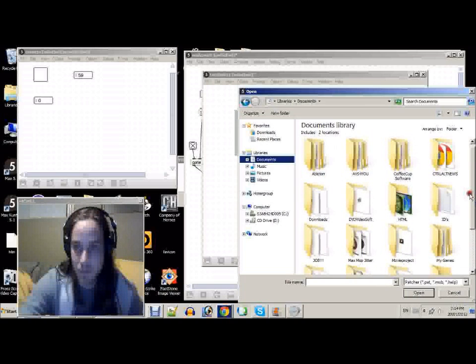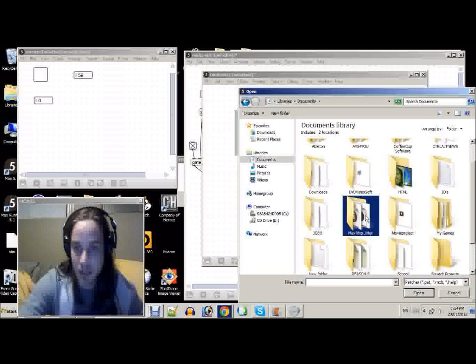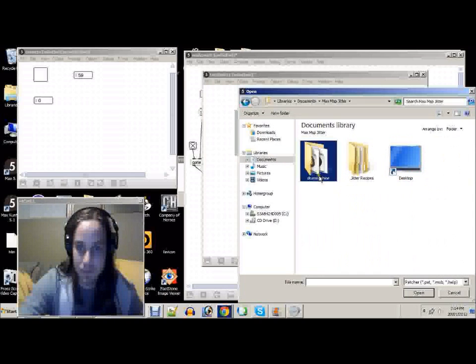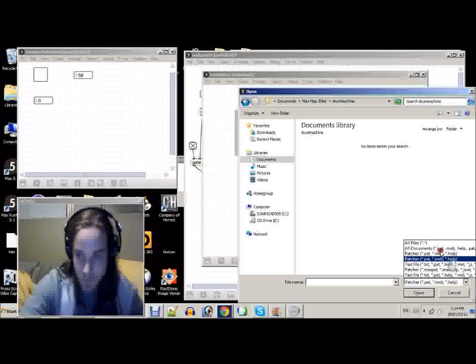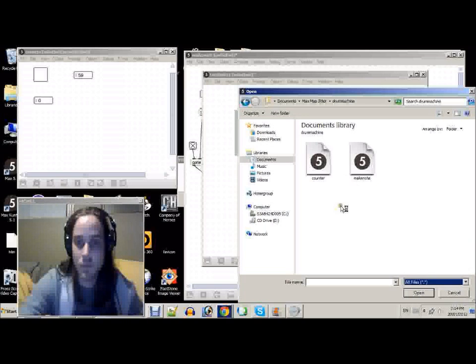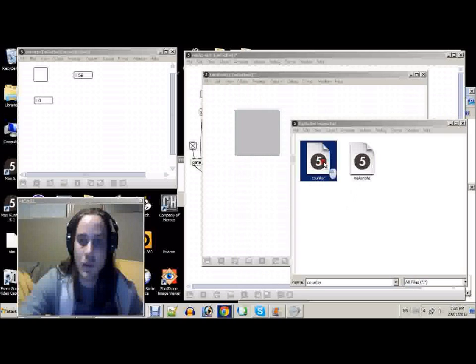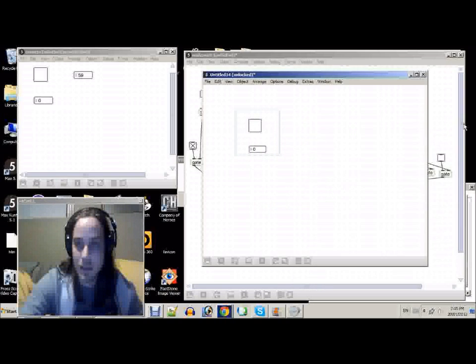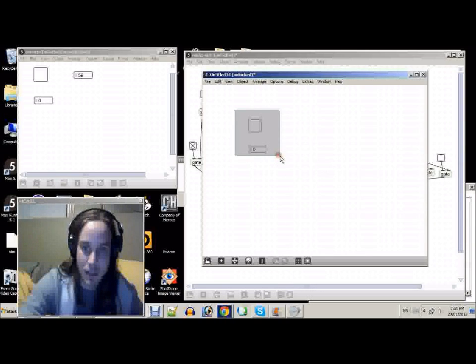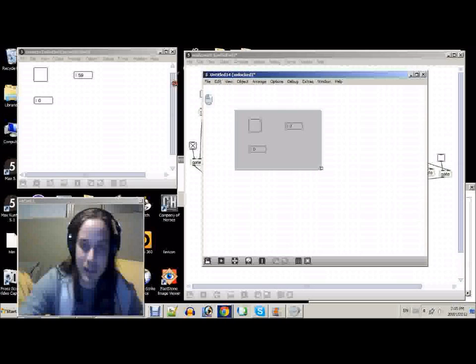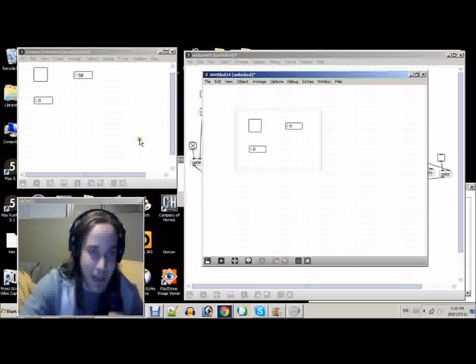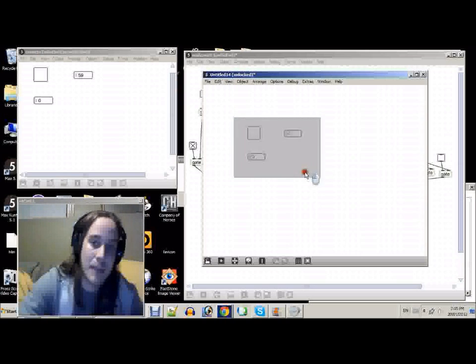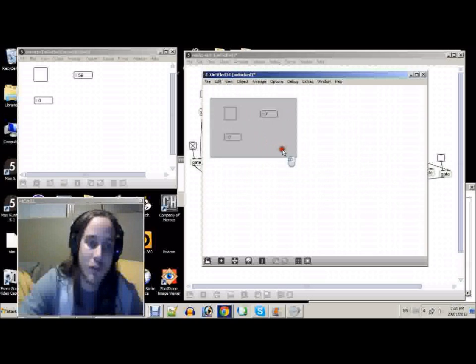Okay. So Max MSP. Drum Machine. And we'll select the Counter. Now we can go ahead and close the Inspector. And resize this. And look, the contents of this Patcher are now within a ByPatcher which we can move around.